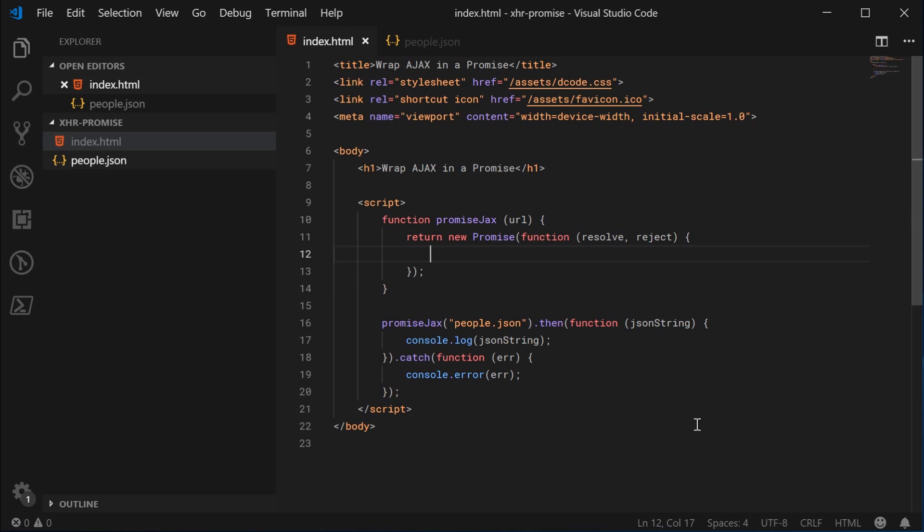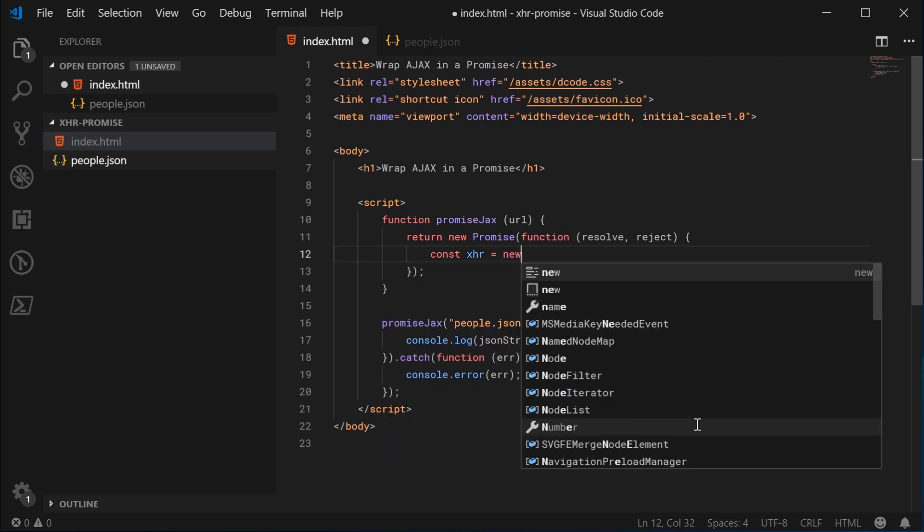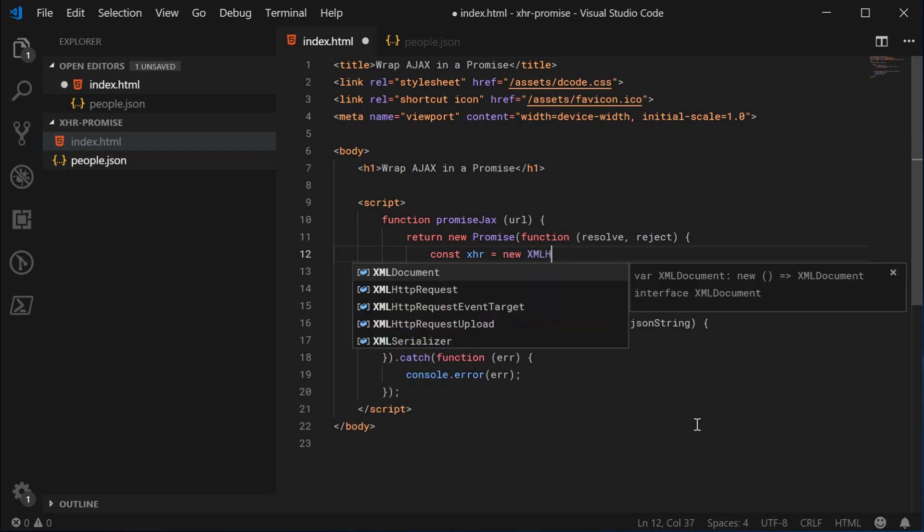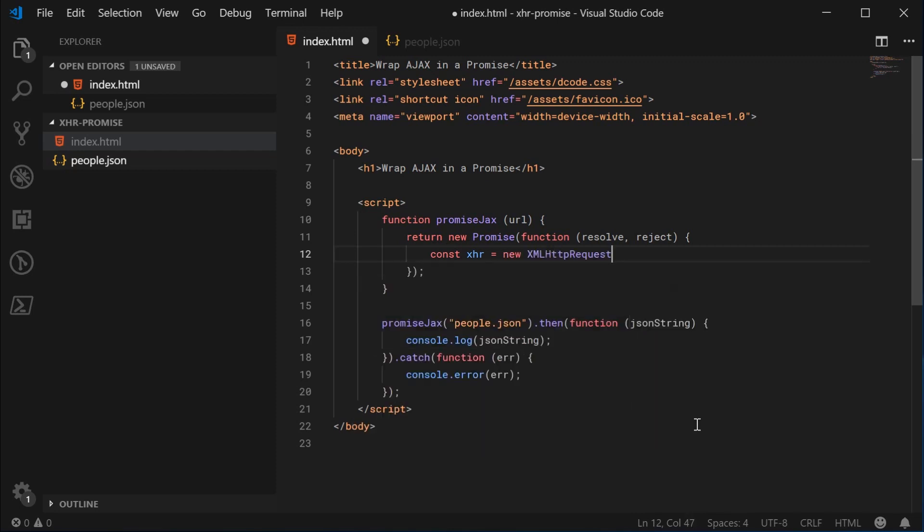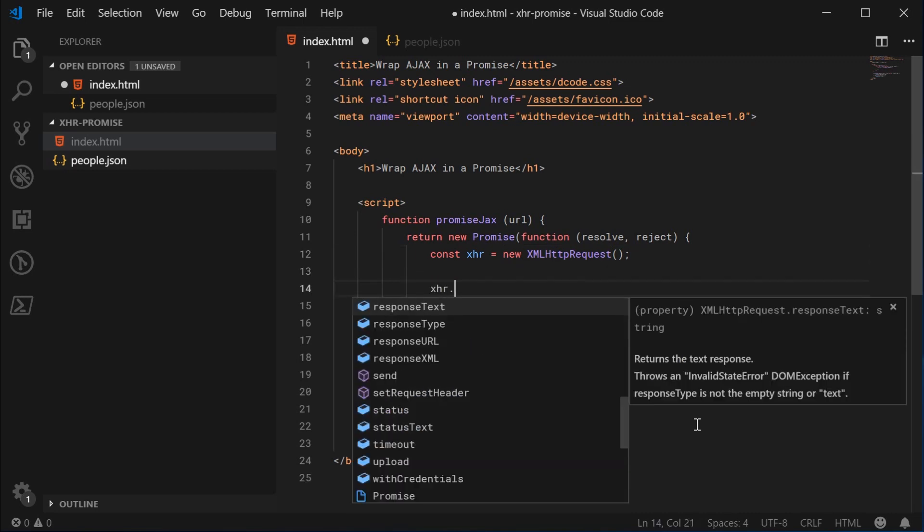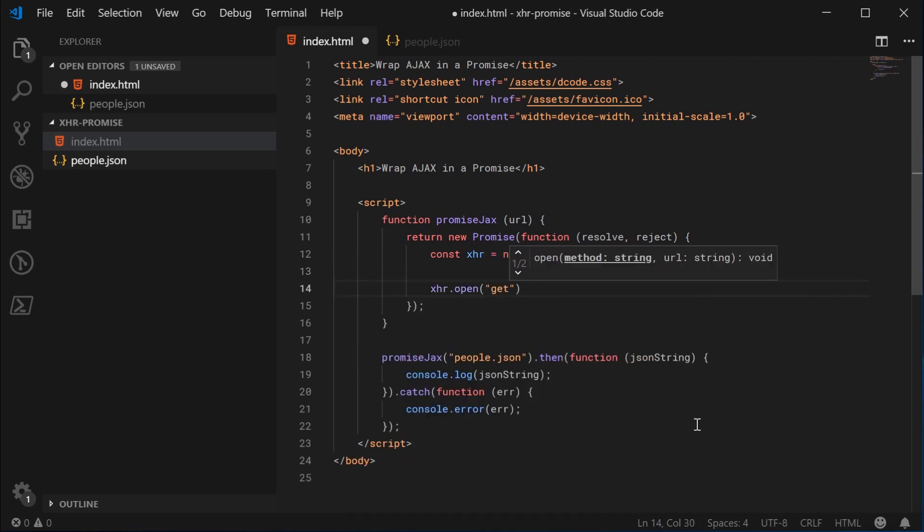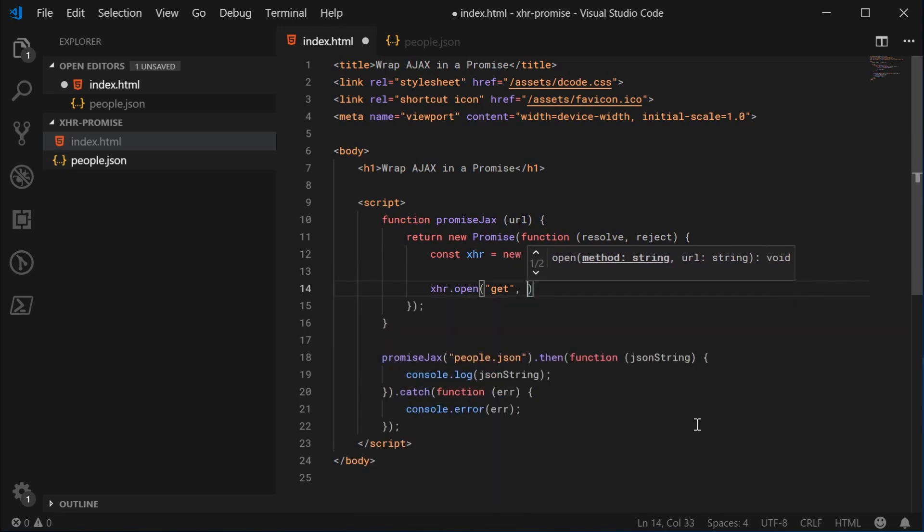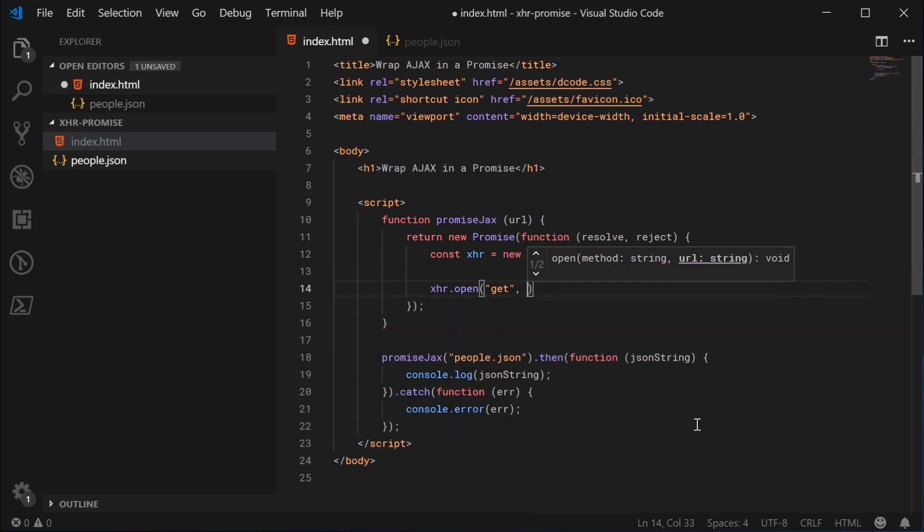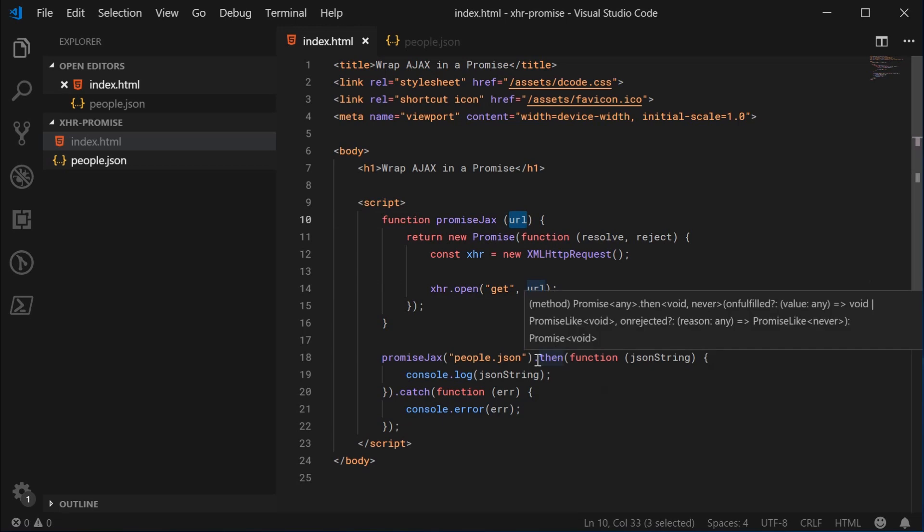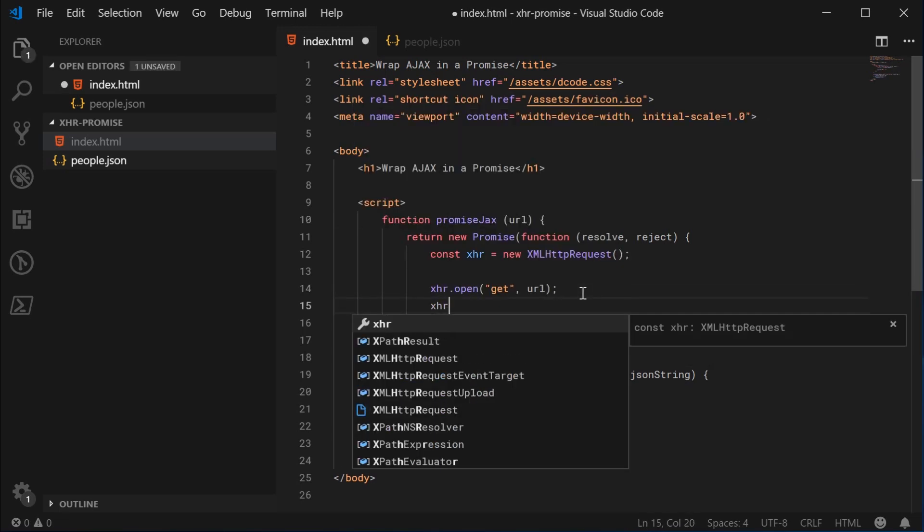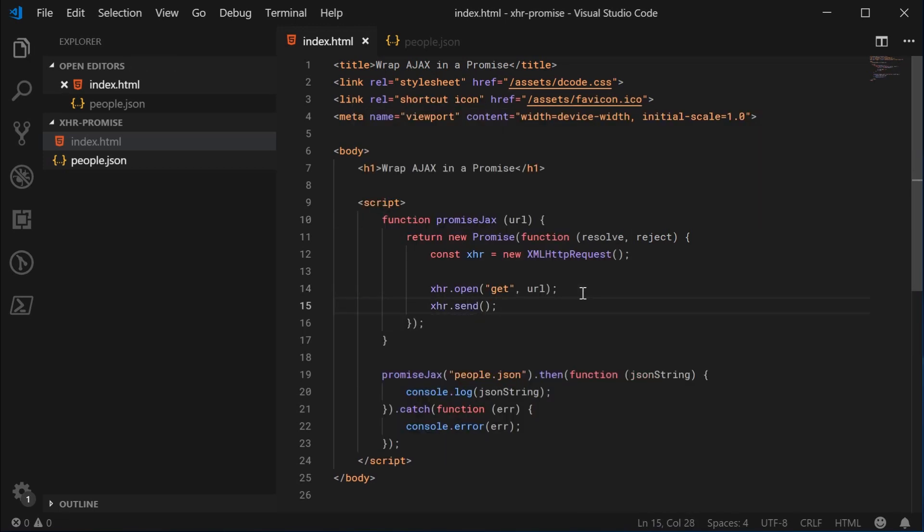Let's make a new constant, call this one xhr, equal to a new instance of XML HTTP request. We're going to say xhr.open. It's going to be a get request. And it's going to be going to the URL provided in this parameter up here. We can say xhr.send. So right now, all of this stuff works just fine. It's pretty basic xhr.